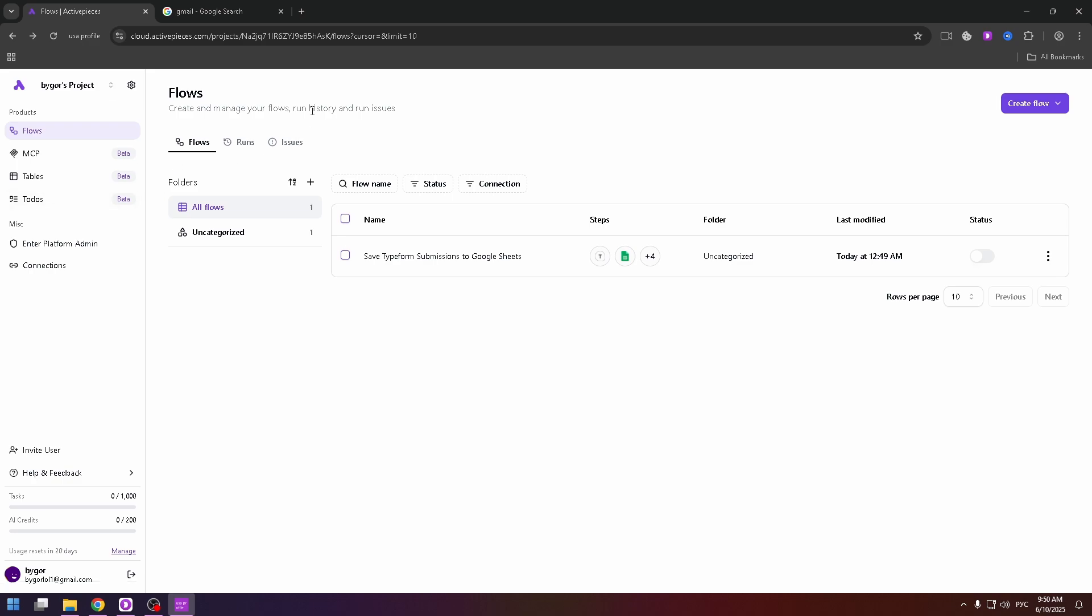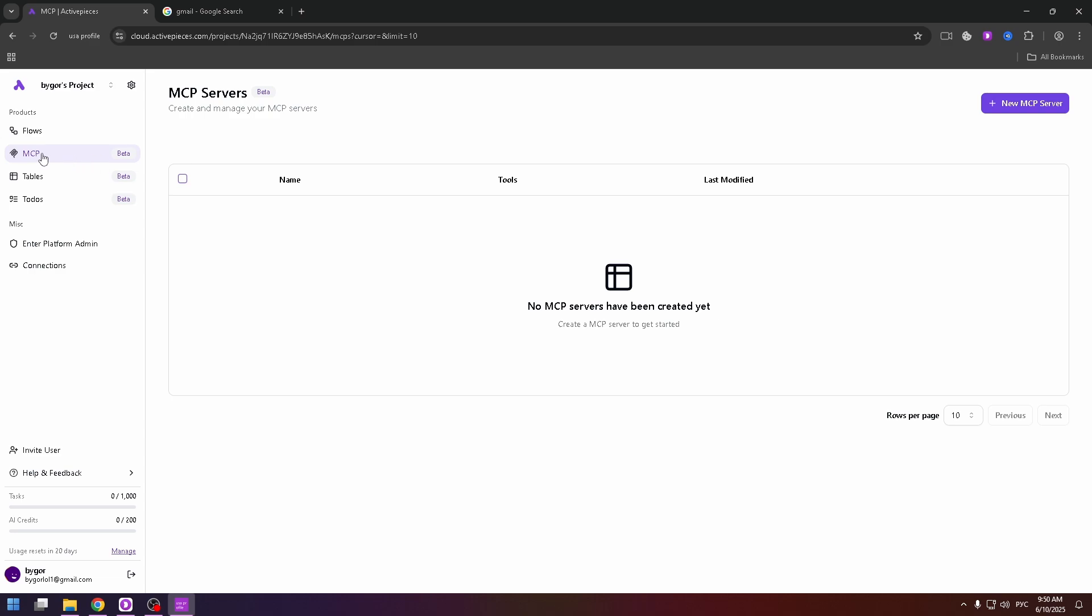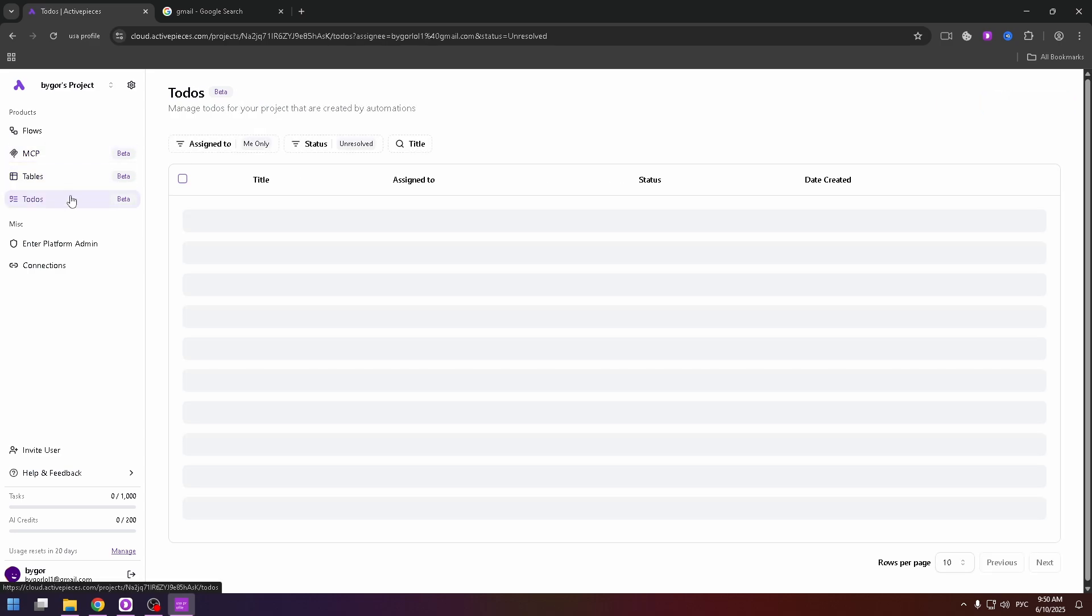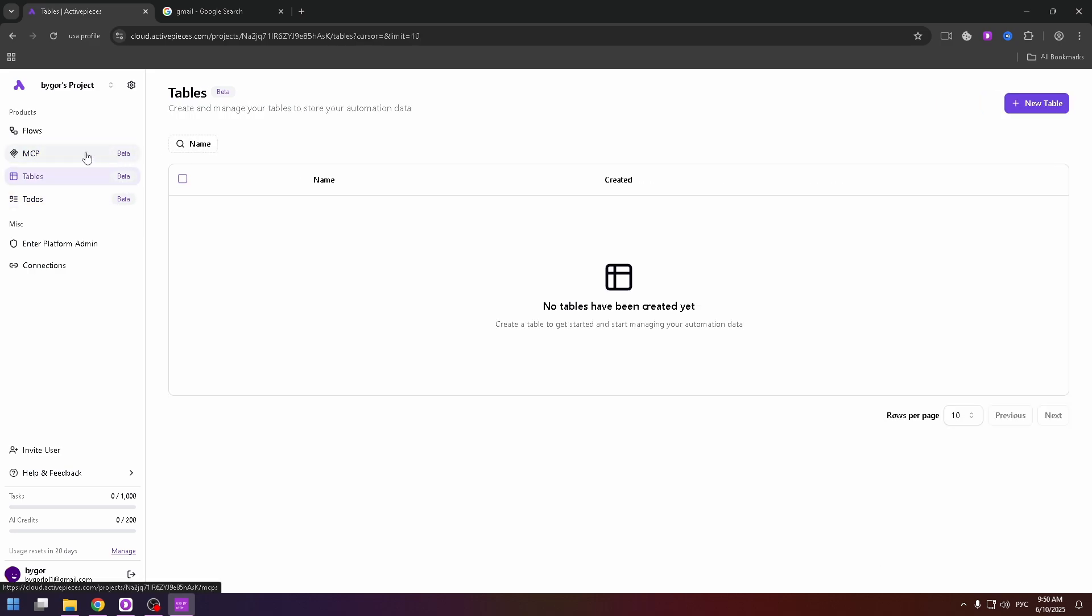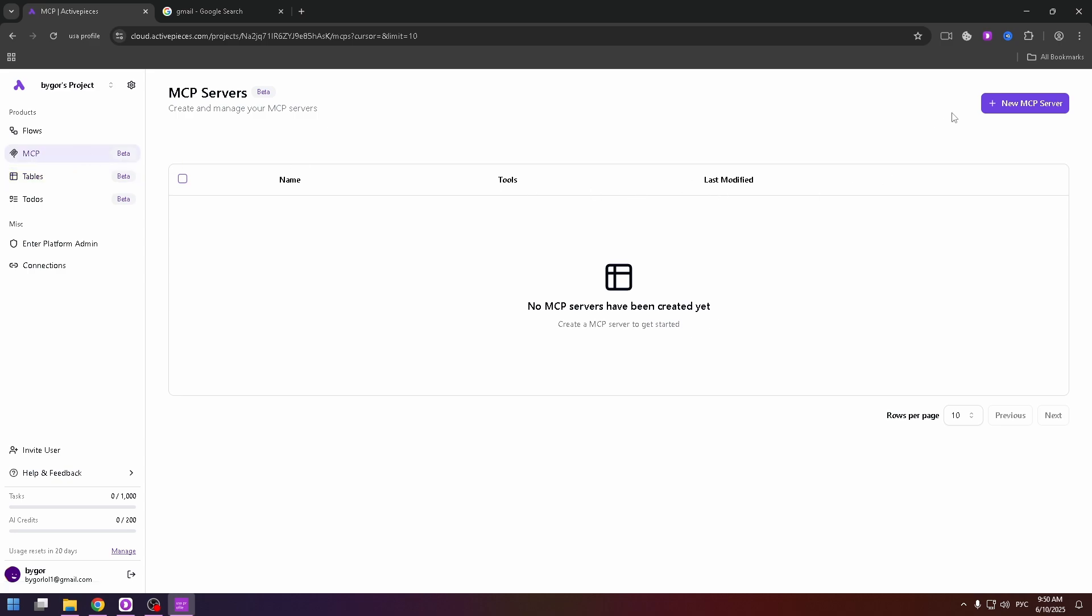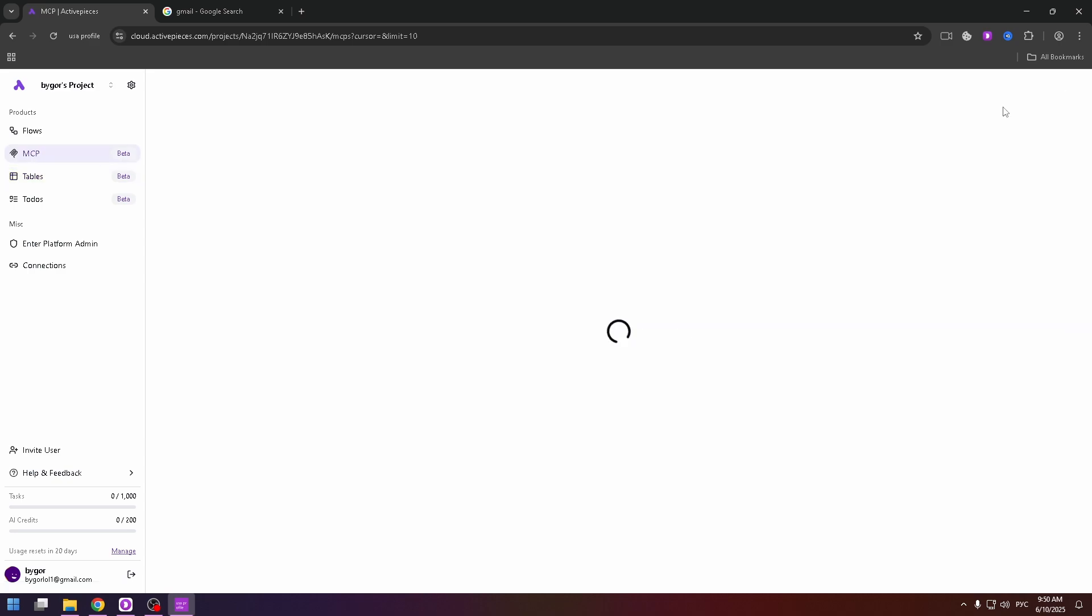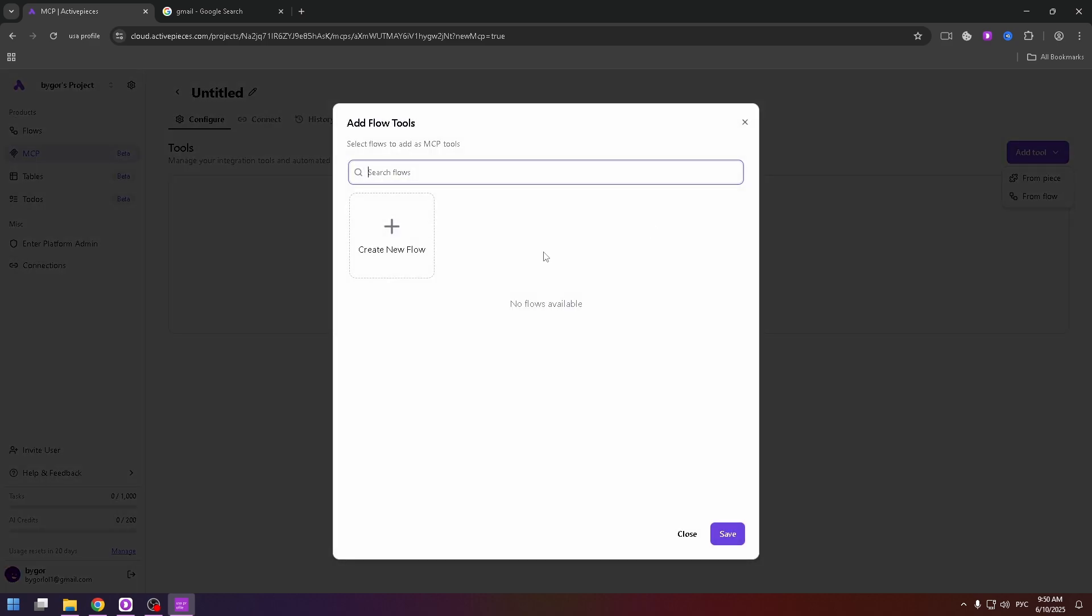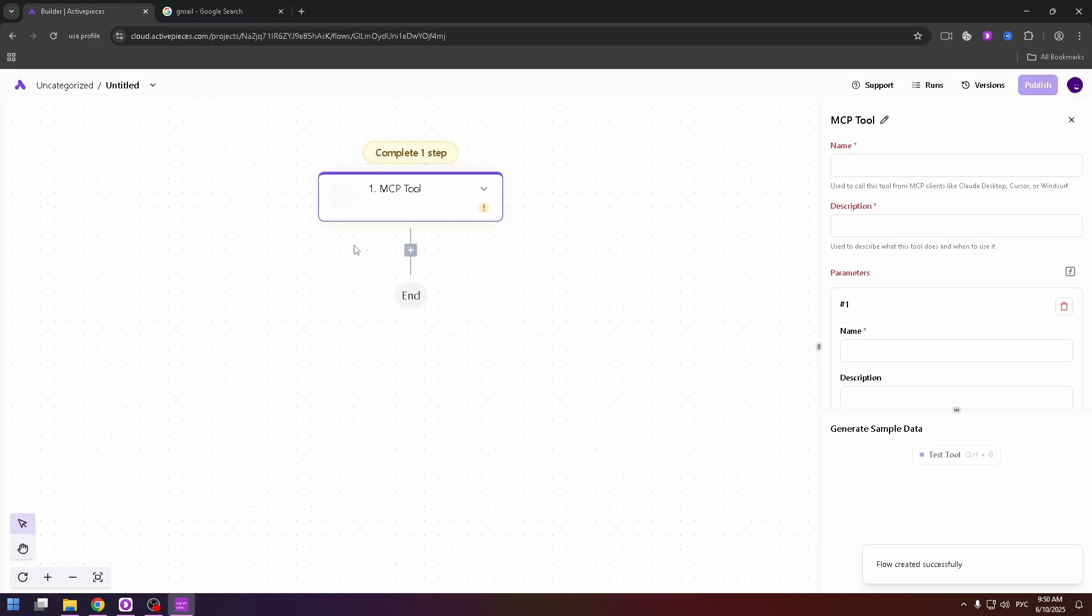In your dashboard, in the flows tab, you will see your created flow. By the way, all these three products are in beta, as you can see right here. But anyway, you can create it. Just click on new MCP, add tool and just start working with this platform. This is how it looks like.